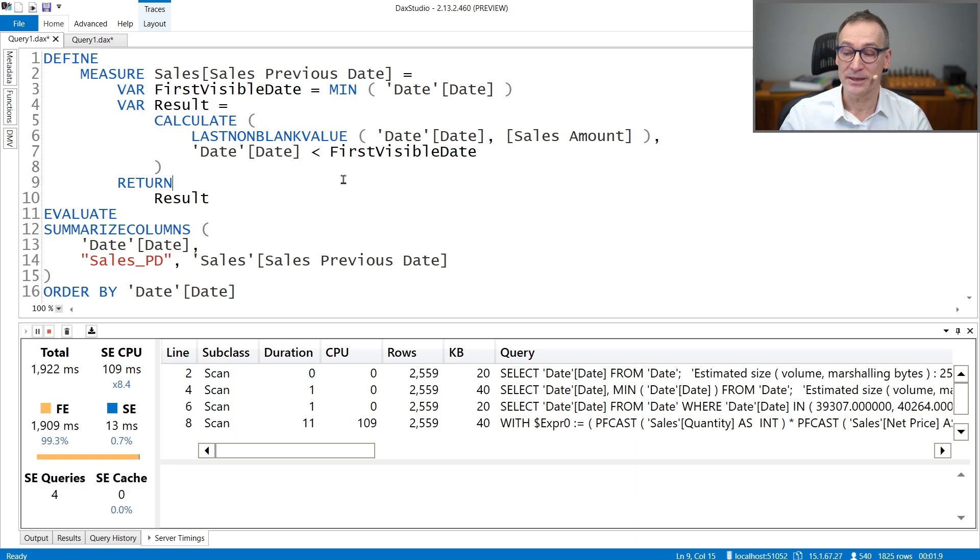But can we do anything better than that? We first moved away from computing first the date and then the value. But still we are using LASTNONBLANKVALUE. LASTNONBLANKVALUE, in order to compute the value, needs to compute the sales amount date by date and finally return the last value for which the result was not blank. But we do not need to compute the sales amount date by date. We can make an assumption on the data model saying: if there is any data in the sales table, I will consider that as the last date — because if there is data in sales, it means there are sales. So we are making a stronger assumption, but we avoid computing sales amount day by day and compute it only at the end.